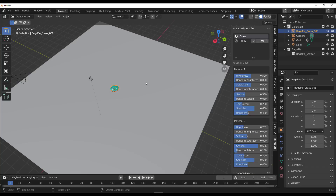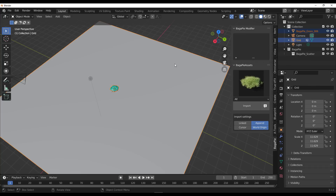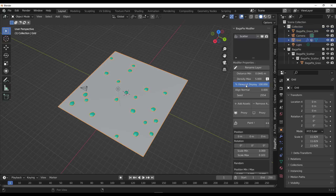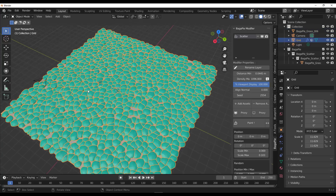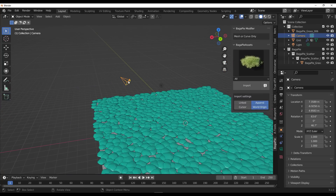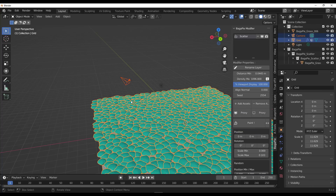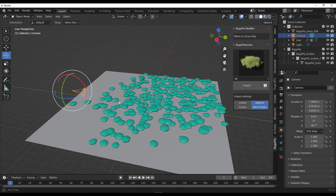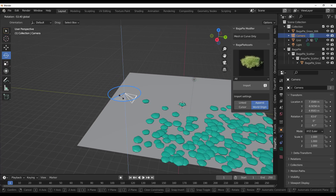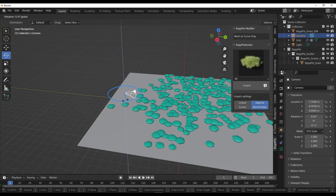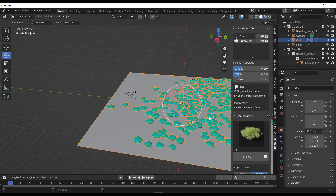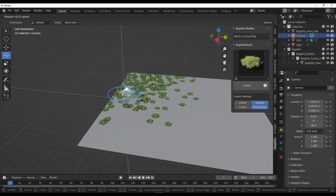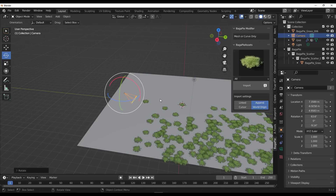Sometimes you might need camera culling. BagaPie now brings a brand new camera culling feature. How it works: select the camera, then select the platform, tap J on the keyboard, and add a cam cull. Wherever the camera is facing is the only place the geometry will be displayed, which reduces workload on your computer. You can position the camera to control where assets appear, so there's no need to have assets where the camera isn't looking.